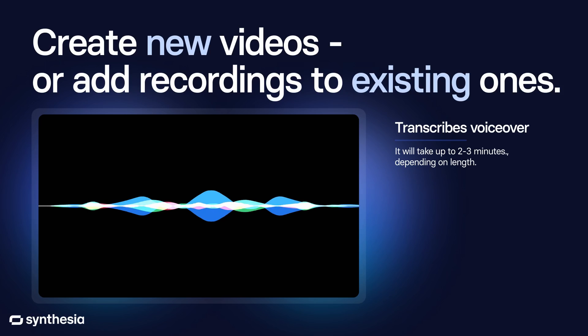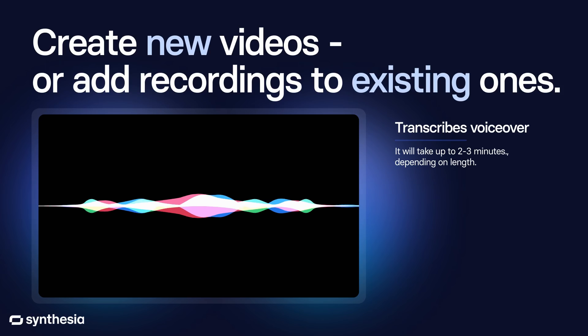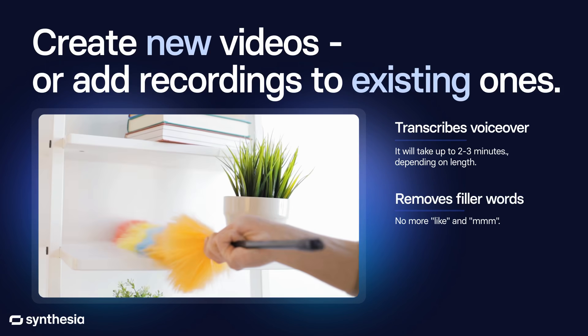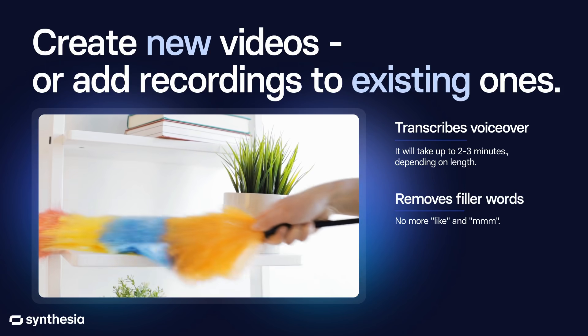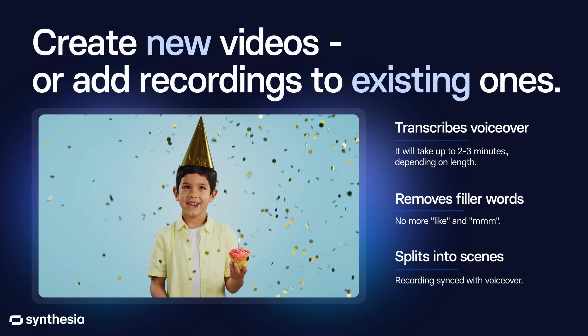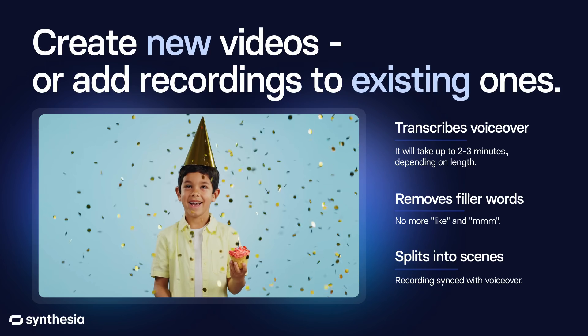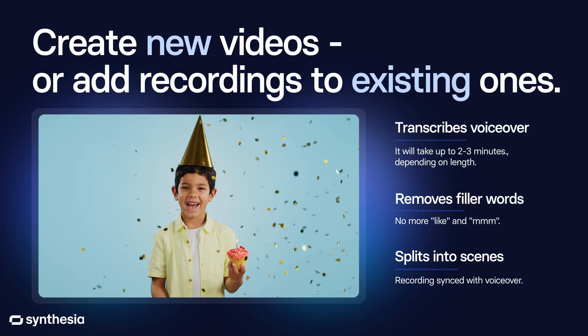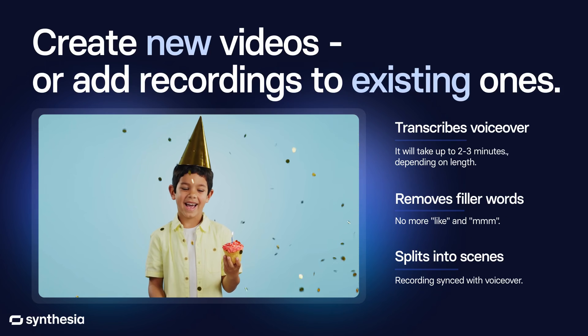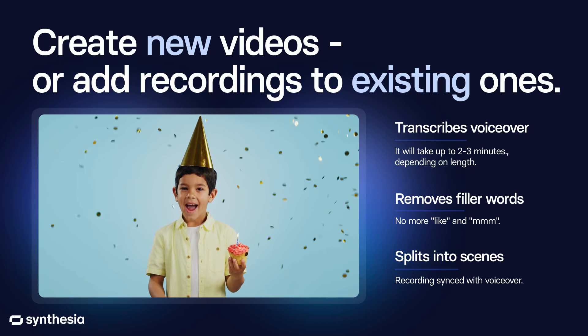AI Screen Recorder transcribes your voiceover, removes filler words, and splits your recording into logical scenes, all while keeping video and audio content in sync.